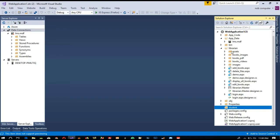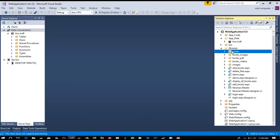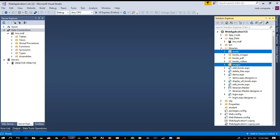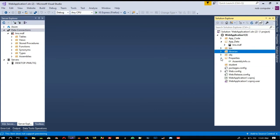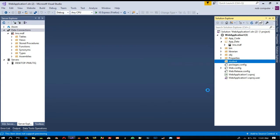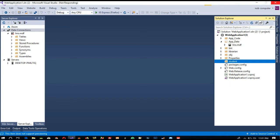We need to copy the assets folder and images folder — these two folders we have to copy from the librarian side. Then right-click here and we are going to paste. It is copying that folder so we need to wait.